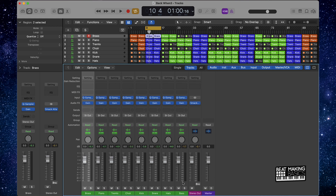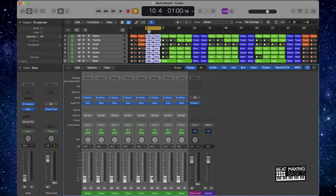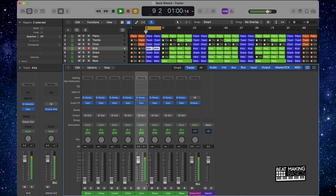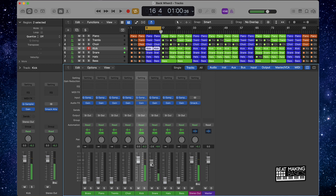The next thing I would do is go ahead and bring everything back down to zero, and then start working on the levels. I'm going to start off with the kick first. Go ahead and push Option to put that at nominal gain, and just kind of mix off of that kick. I want to be able to still feel that kick pretty hard.